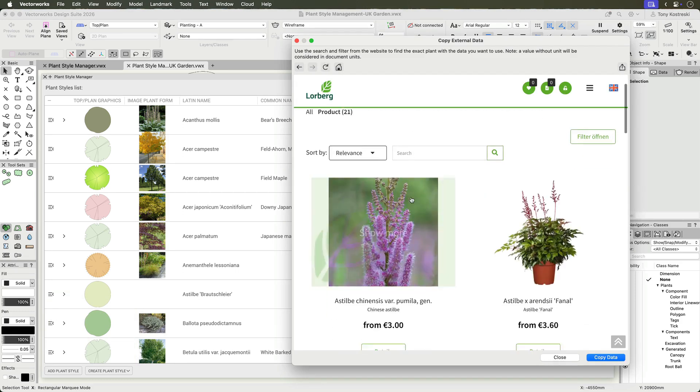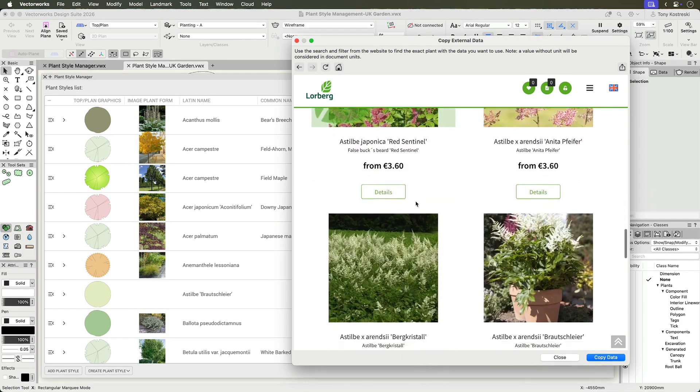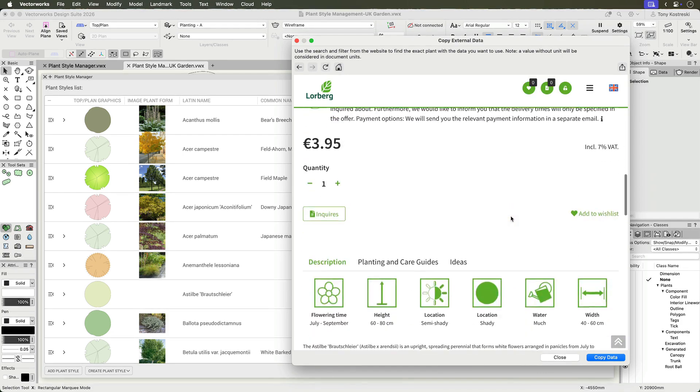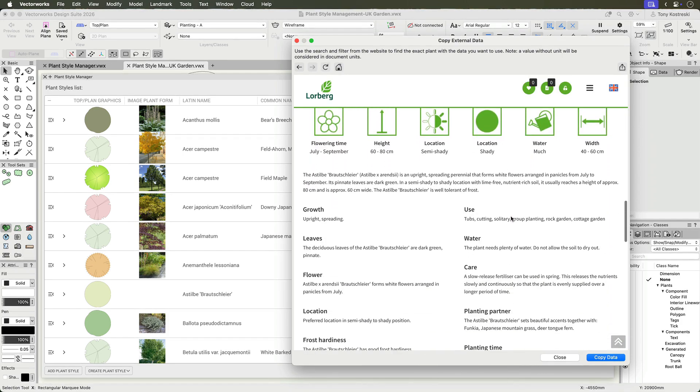After selecting a source, browse the partner website within Vectorworks. Locate the desired plant, and then select Copy Data to open a mapping interface.